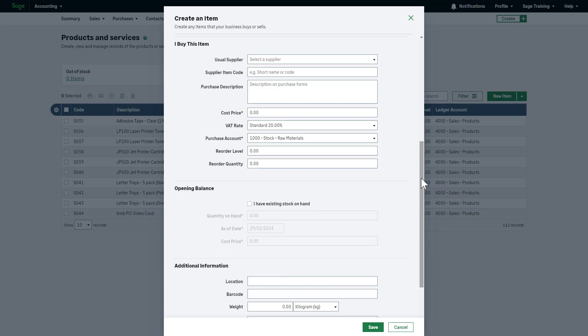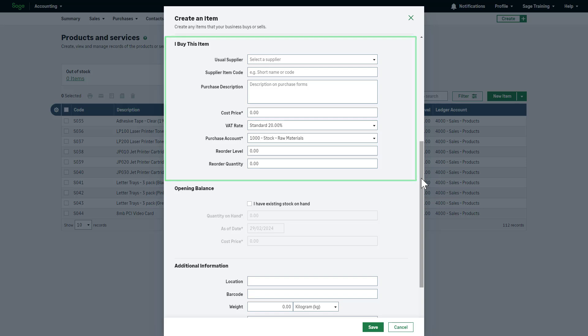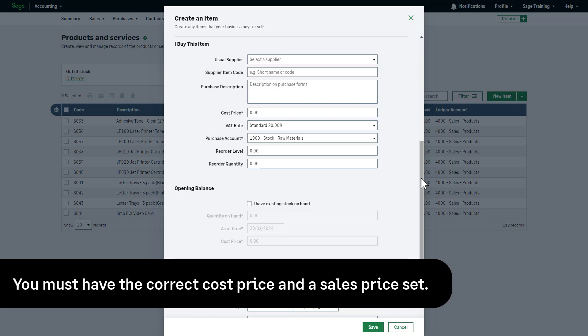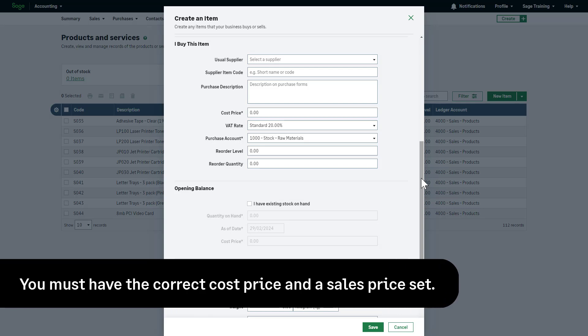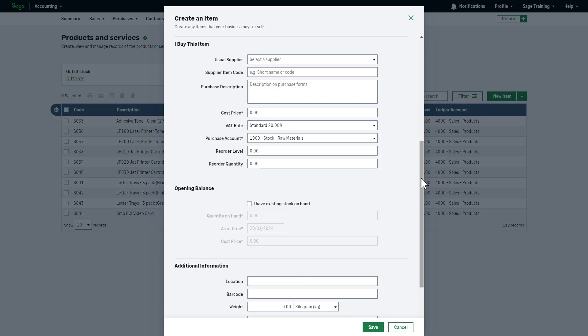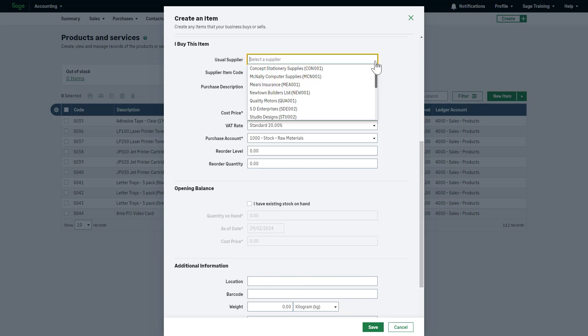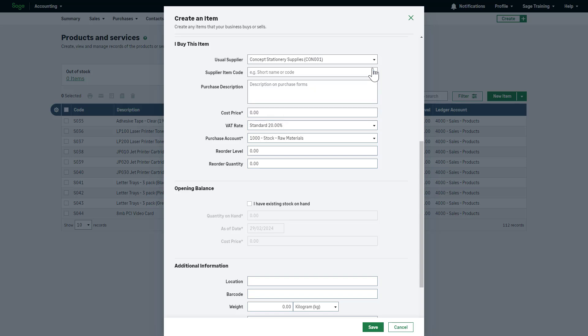If you also buy this item, complete the details in the I buy this item section. If you want to keep track of the profit you make on the sale of each item using the profit analysis report, you must have the correct cost price and a sales price set. Start by specifying who the usual supplier is for this item. This is for your reference only. If required, add a purchase description. This is for your reference and won't appear on any documents.